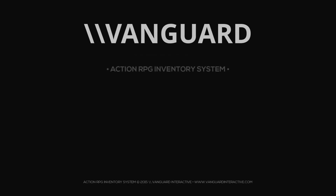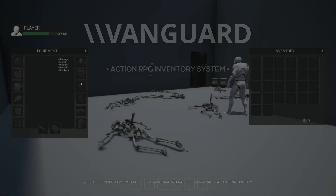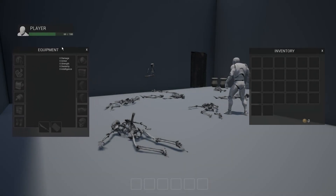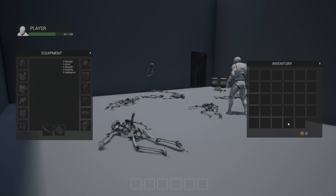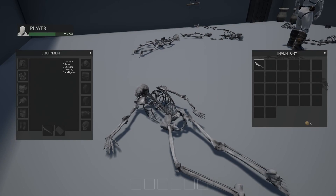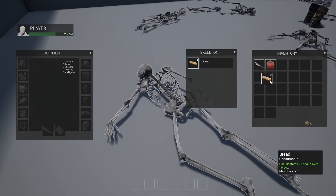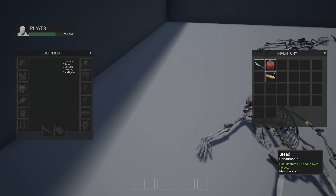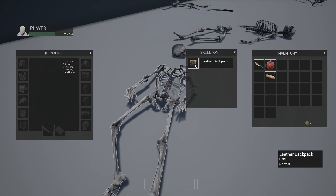The next one is the Action RPG Inventory System. It's a system with support for multiplayer, allowing you to have equipable and unequipable items in both single player and multiplayer. It allows for customization of the actual UI itself, and the code has been produced in a clean and efficient way.